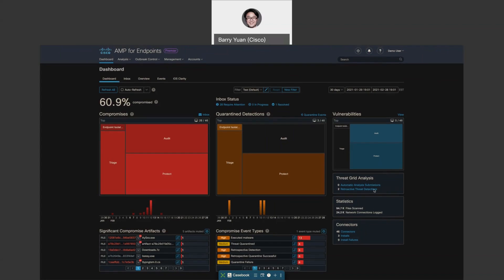Also, you can see down below that we have a threat rate analysis. This is where unknown files are sandboxed to determine their disposition. There are times where disposition might change, say from unknown to bad, which is determined to be malicious. So the file would be quarantined as soon as we know it's malicious.